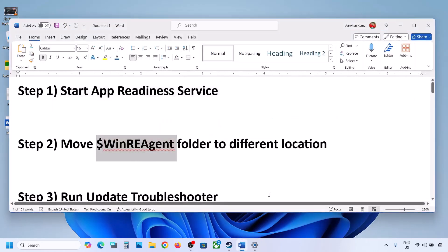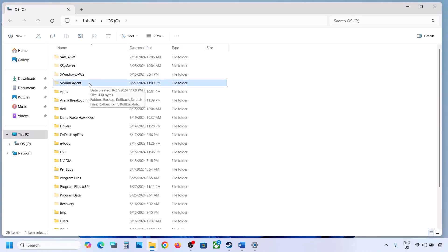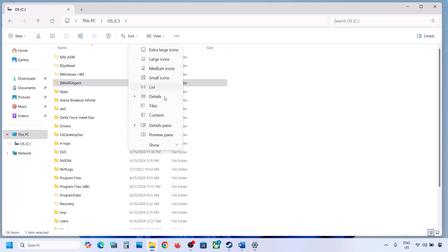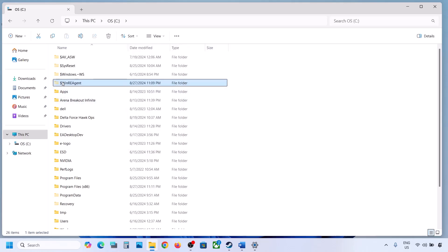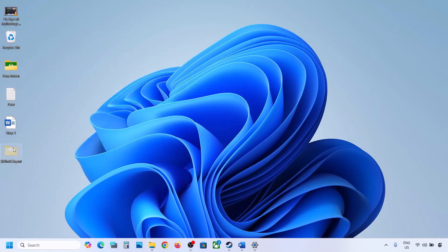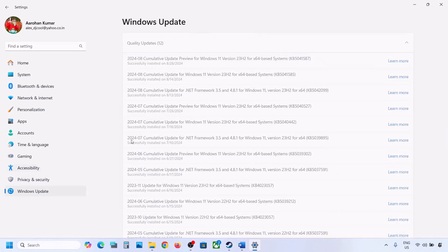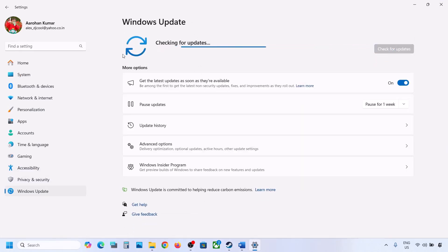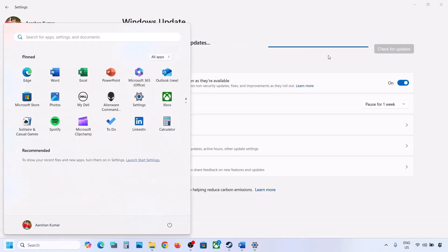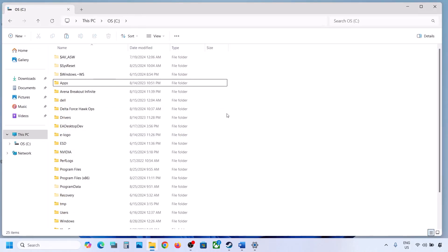Still not updating? The next step is to move the WinREAgent folder to a different location. Open File Explorer, go to This PC, and open the C drive. If you see the WinREAgent folder, copy it to the desktop to create a backup. If you don't see this folder, click View, select Show, and put a check on Hidden Items — you should then be able to see WinREAgent. If you still don't have this folder, skip this step. If you do have it, copy it to the desktop as a backup, then delete it from the C drive. Open Windows Settings, go to Windows Update, and click Check for Updates or install the update. If the update installs successfully, restart your computer, and once complete you can move the WinREAgent folder back to the C drive.